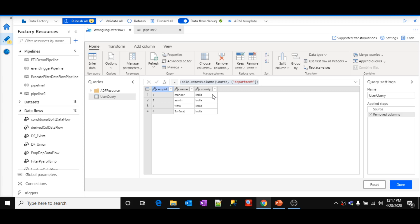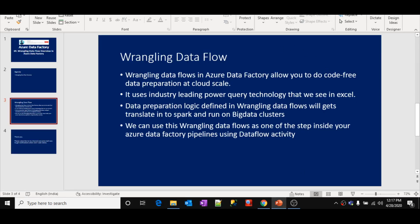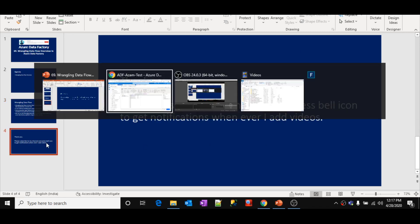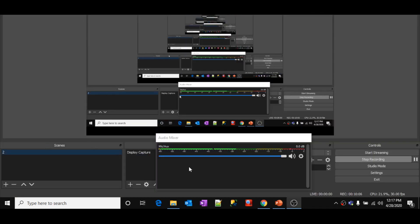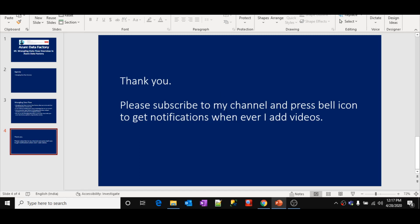So, using wrangling data flow, you can define your data preparation logic in a code-free manner, and that logic will be executed at cloud scale — meaning you can process huge amounts of data. This is the high-level overview of wrangling data flows. You can execute your wrangling data flows as one of the steps inside your data factory pipeline using the data flow activity. Thanks for watching this video. Hope you like this video. Please subscribe to my channel and press the bell icon to get notifications whenever I add new videos. Thanks.